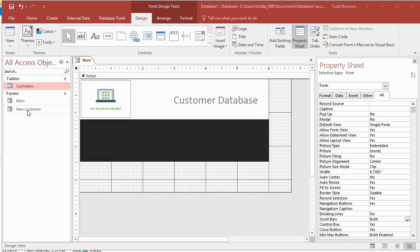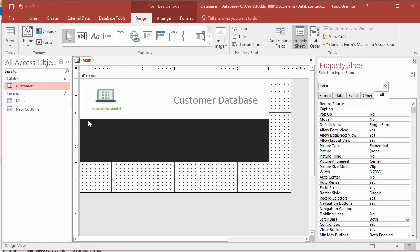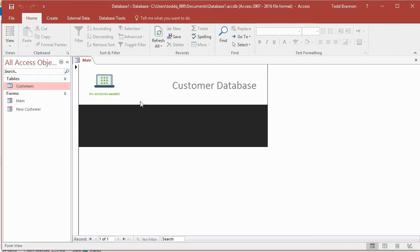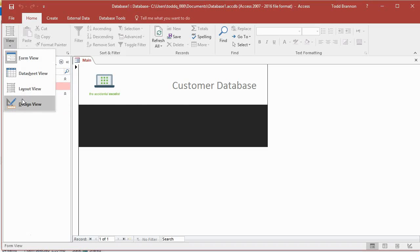We've got a new customer form that we created to allow us to enter new customer data as well as view existing customer data. Right now we're in the middle of creating our main form, which is going to be our main user interface. In the last video we created the visual elements — the rectangles with background colors, the customer database label, and the logo image. In this video we're going to start creating our buttons.